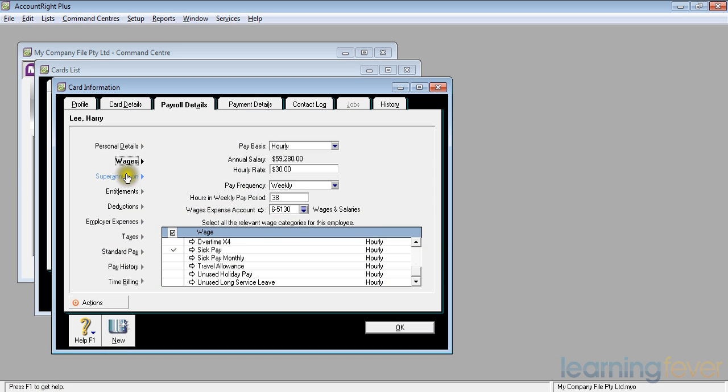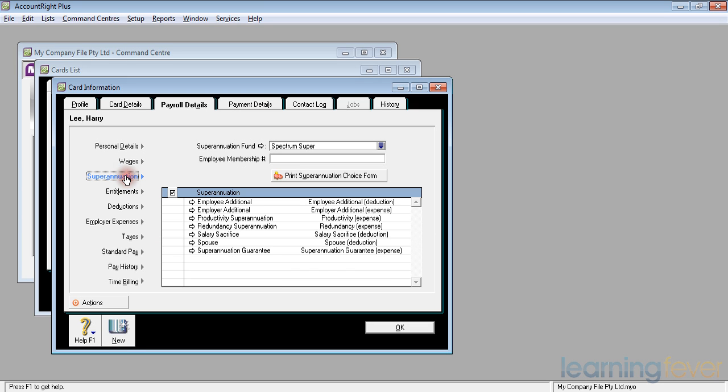We now need to move on to setting up the superannuation for Harry. The superannuation fund that will come up is our default fund. If Harry wants to have his own superannuation fund or has a separate account with another organization, you can print the superannuation choice form for him.